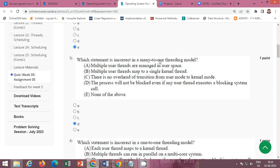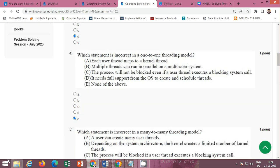The third question asks which statement is incorrect in the many-to-one threading model. The correct option is option D: 'The process will not be blocked even if any user thread executes a blocking system call.' So the correct option is option D.